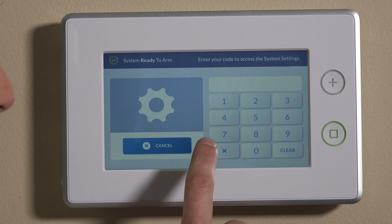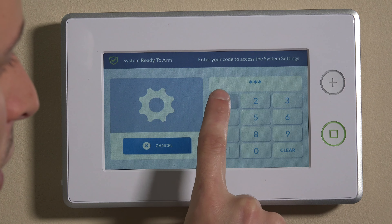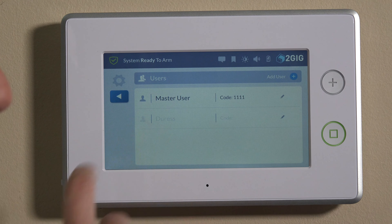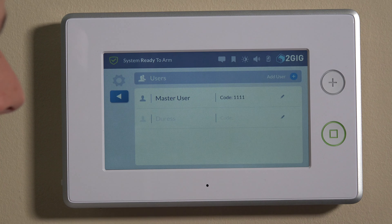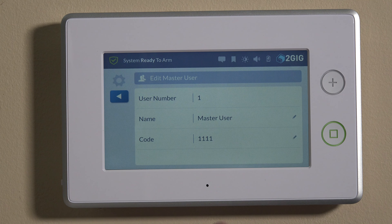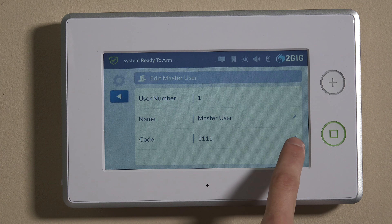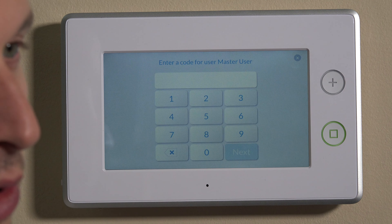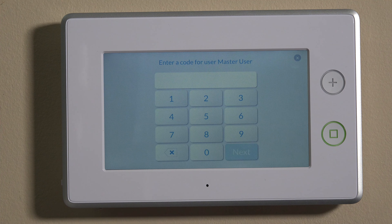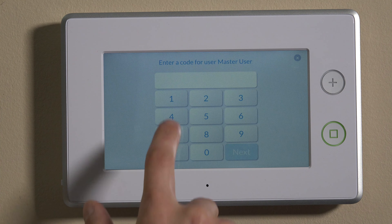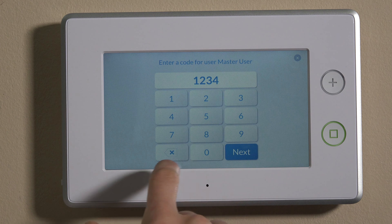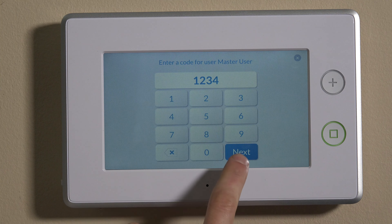So we'll start by going into system settings. We'll enter the master code, which is 1111. We have users here on the top left, and then master code. So we can click the little pencil icon on the right to edit. We can change the code here by clicking the pencil on the right — it says enter a code for the master user. So for today's purposes, I'll just set it to 1234. I'd recommend doing something a little bit more secure than that.